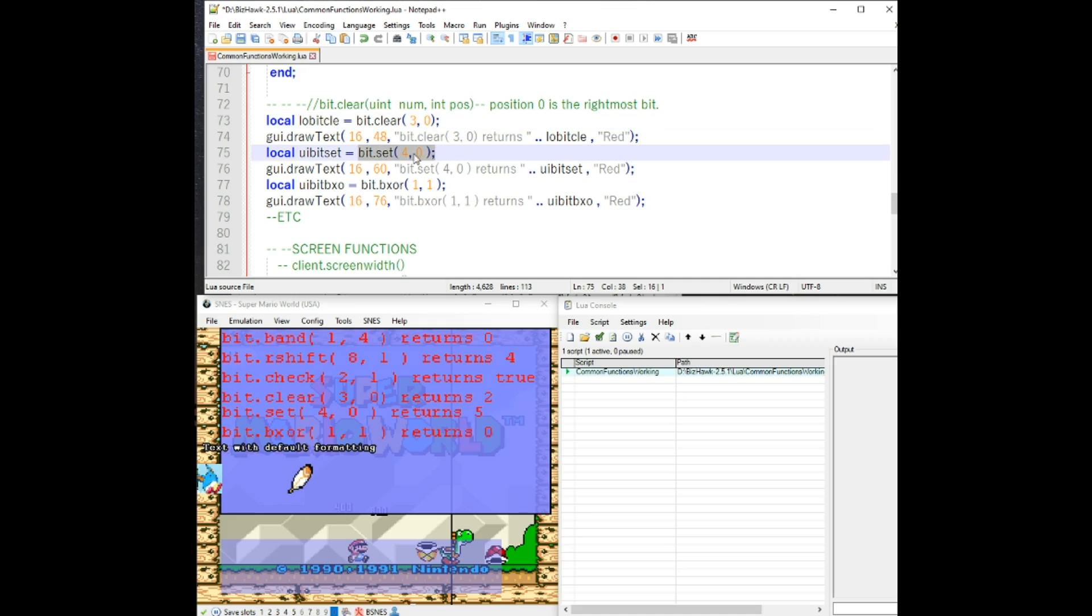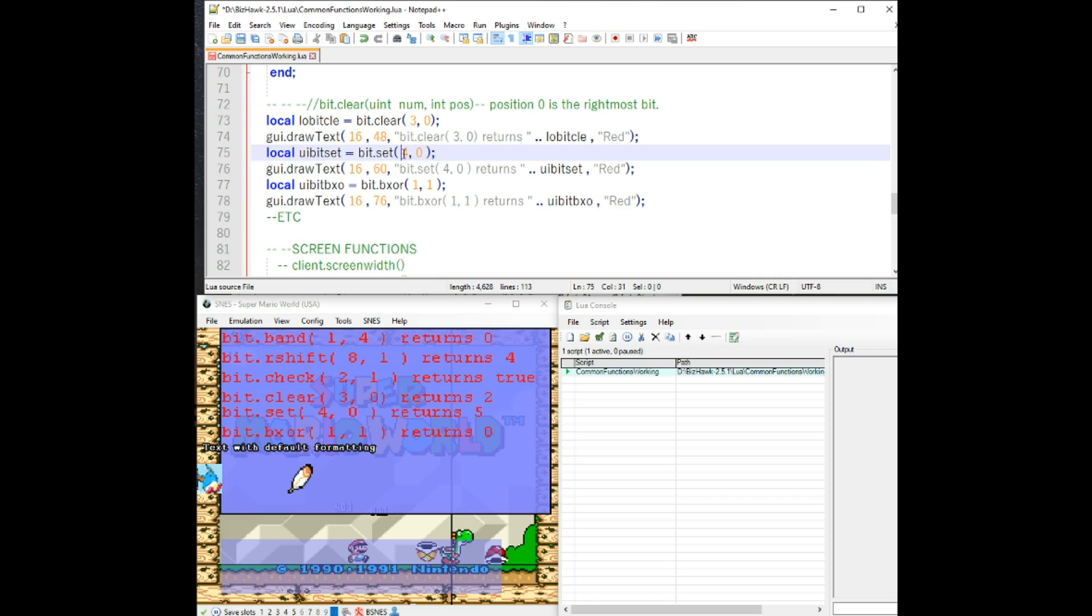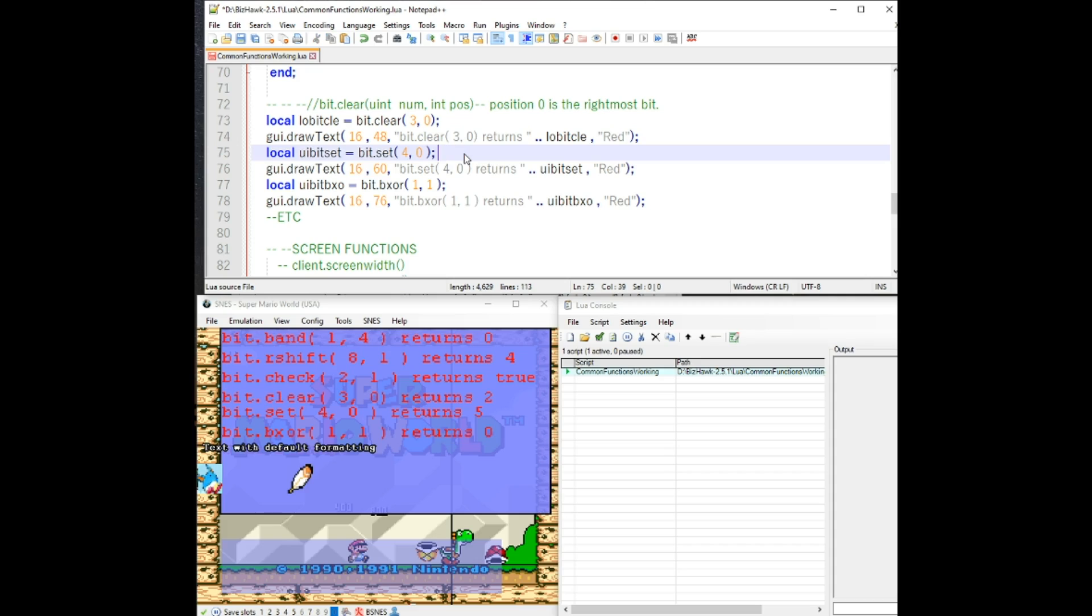Bit set does the opposite of clear. It will set the bit to one. So if you have four and then with that value, and then when you set the zero position to one, you get five. You can see it here.